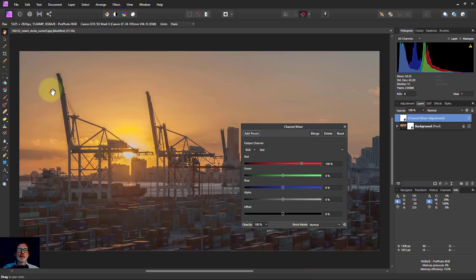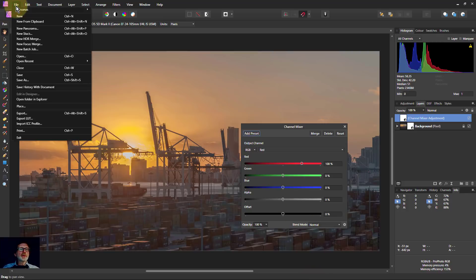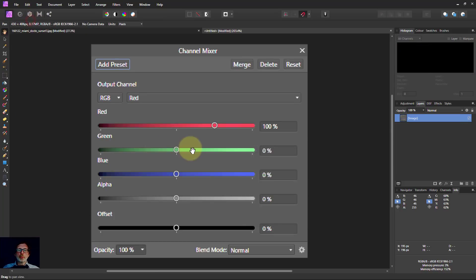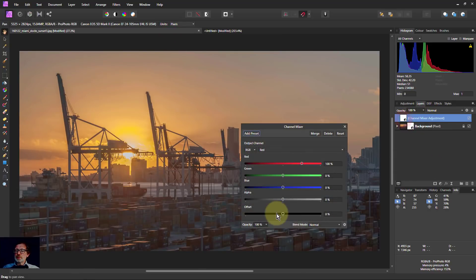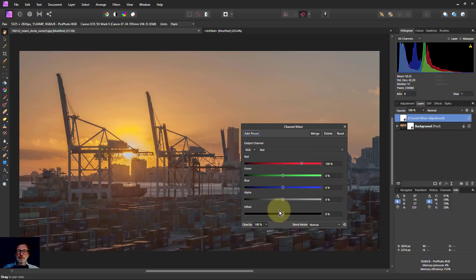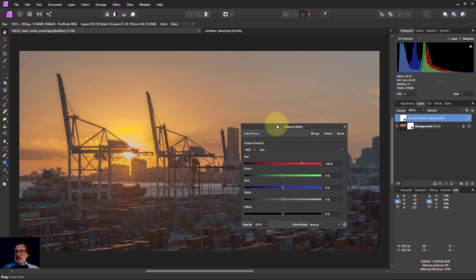So if I Alt-click there and then say File, New from Clipboard, I've got the Channel Mixer. And that was because when I was here, I had this Channel Mixer up here and it was this photograph - this panel was selected.